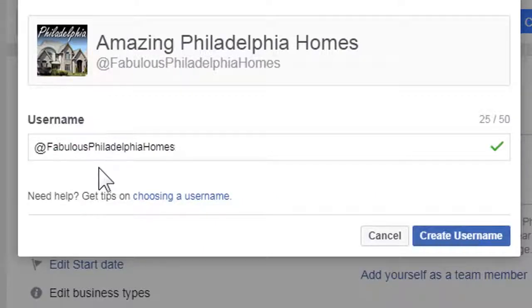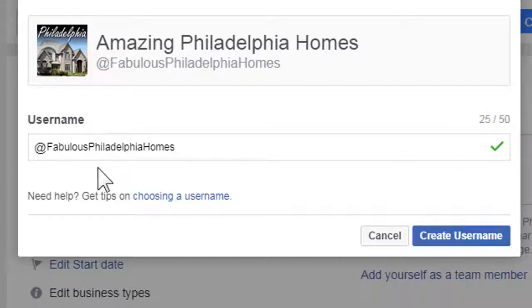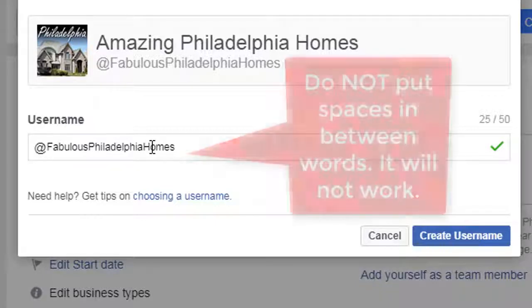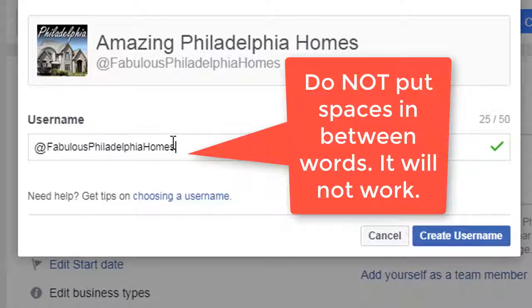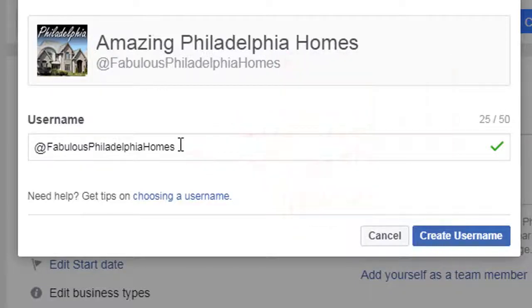Just trying out one here — Fabulous Philadelphia Homes — and this check over here to the right tells me it's available. So I could choose and create that username if I wanted. Here's what I recommend: use a capital letter for each of the first letters of each word in your username. That way it helps set off those words and breaks it up for people to read easier.